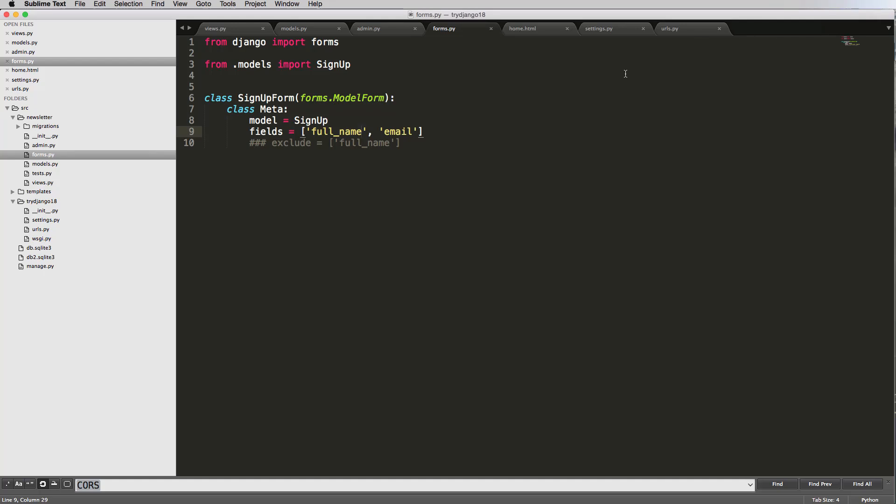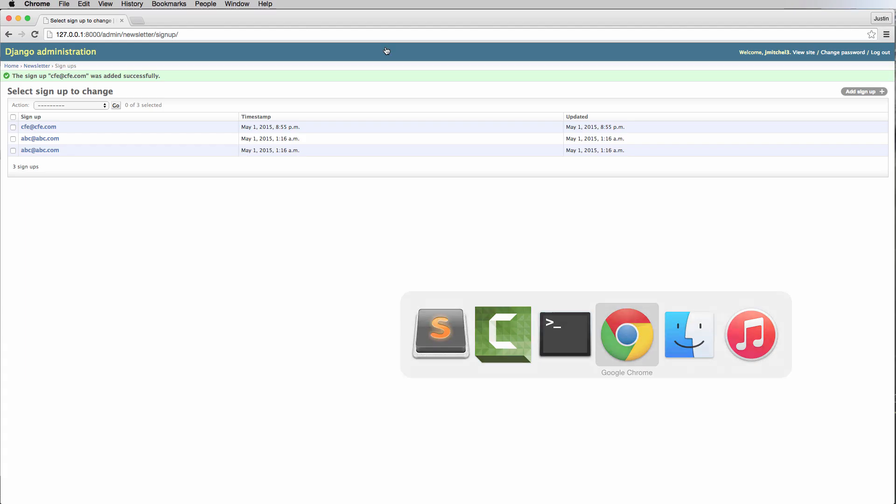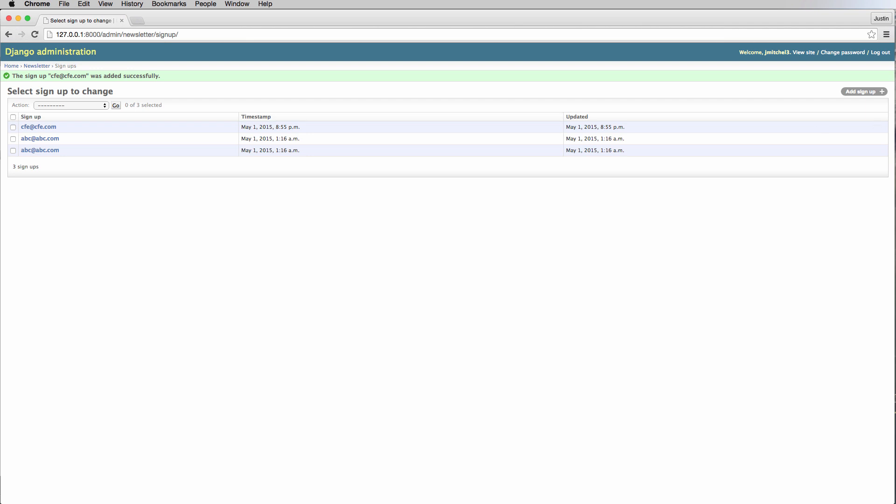All right, so in this one, we are going to add a custom validation to our email field. We already have validations built into it. Django has already done a lot of the heavy lifting there, right?